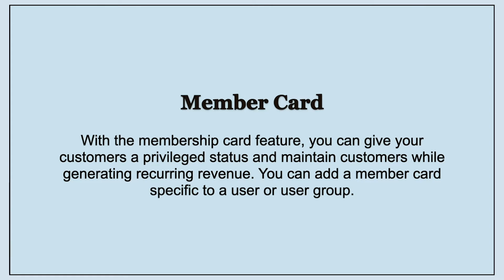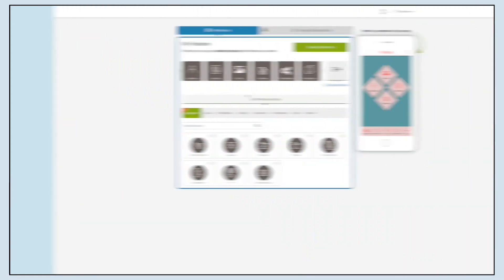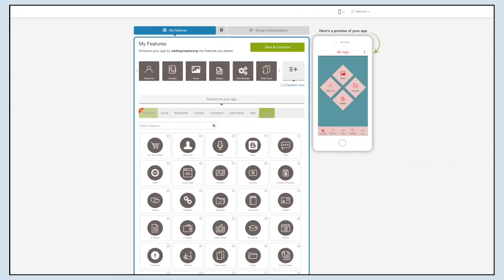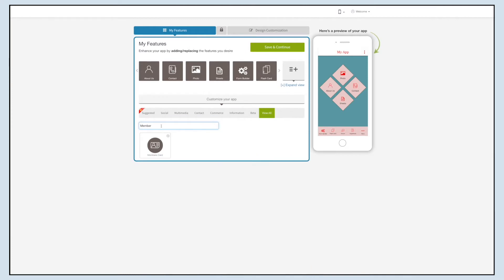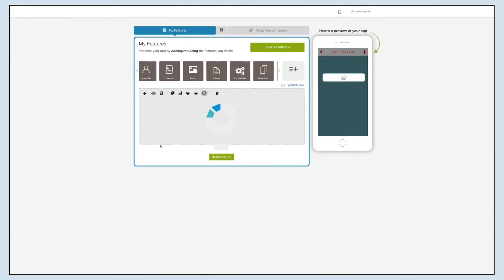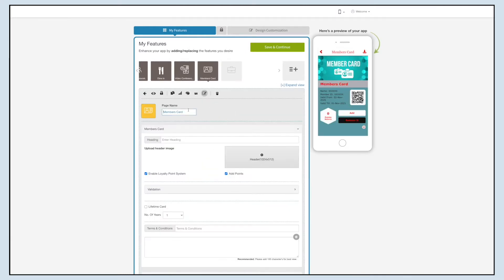Now let's add the members card feature to your app. Go to the My Features section and click on View All. Search for Members Card and then click on the feature to add it to your app. This is your feature name — if you want, you can change it as per your needs.